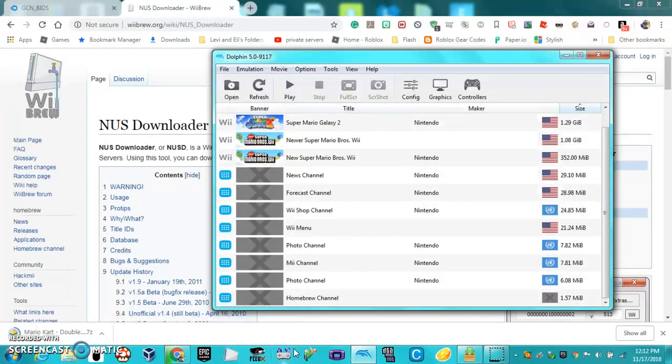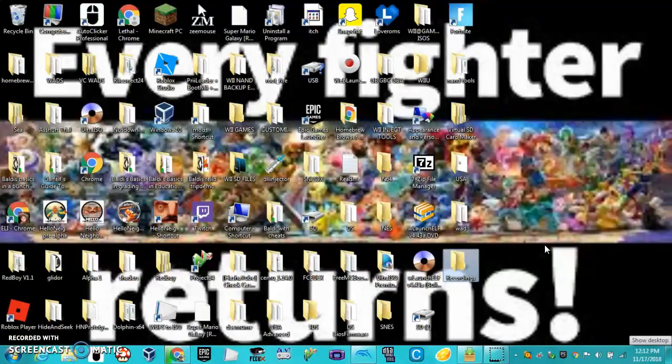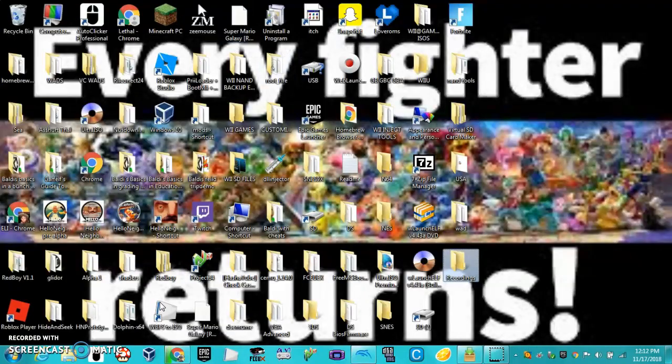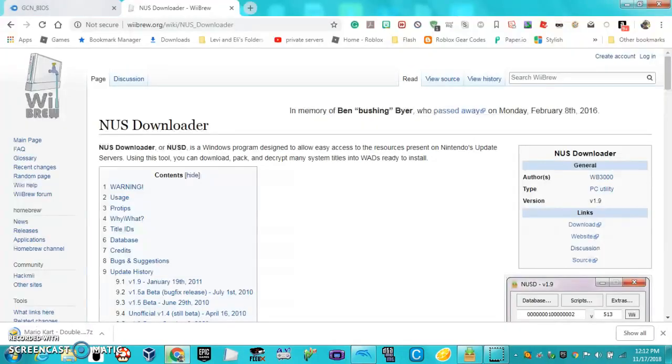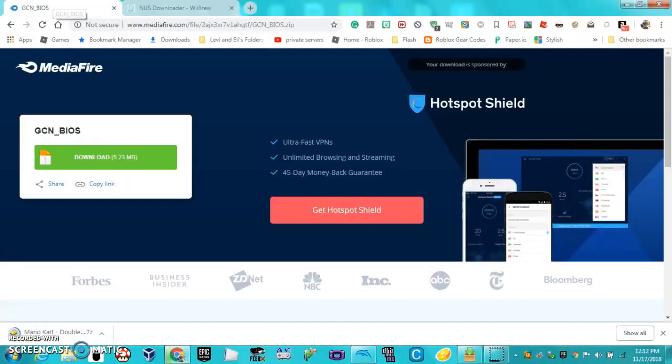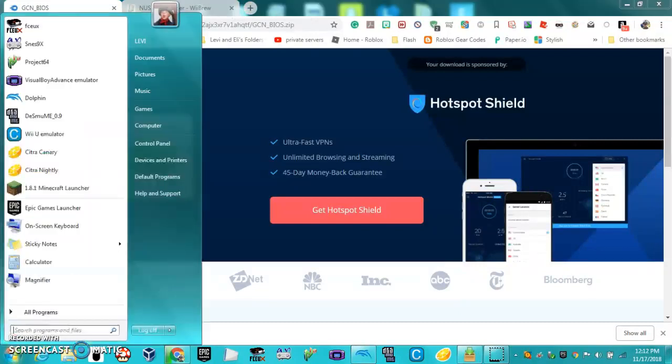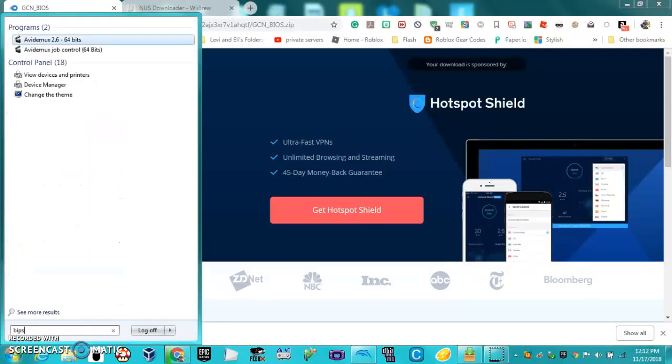I've previously installed this before, but I'll go ahead and show you how to do it. First, we're going to do the GameCube menu. What you want to do is go to this link - it will be in the description - it will be GCN underscore BIOS. You want to download that and open it.